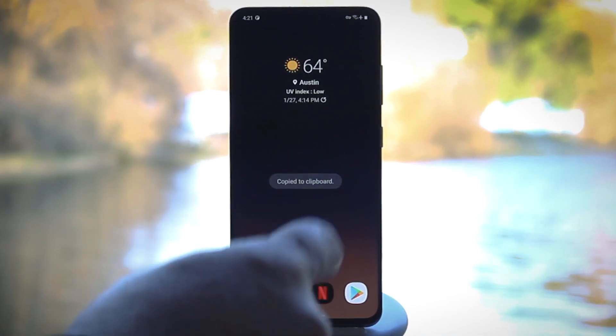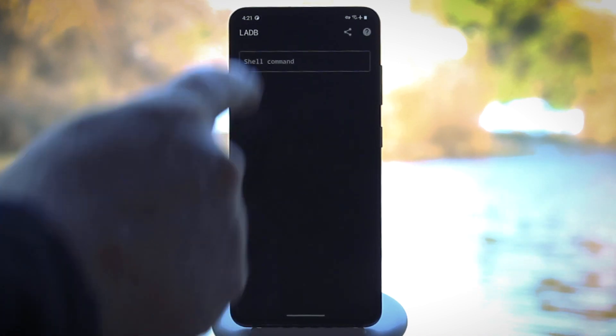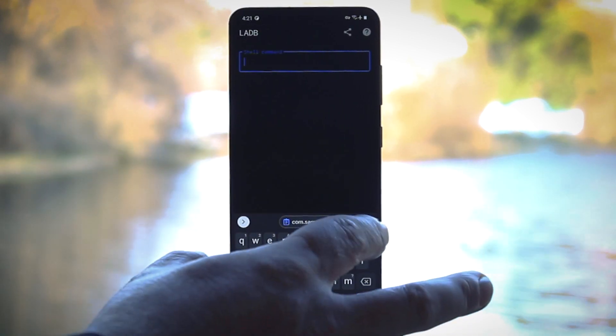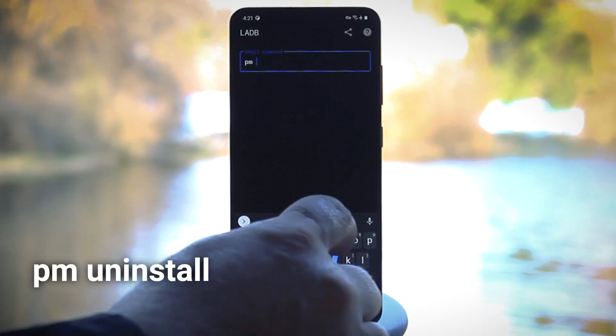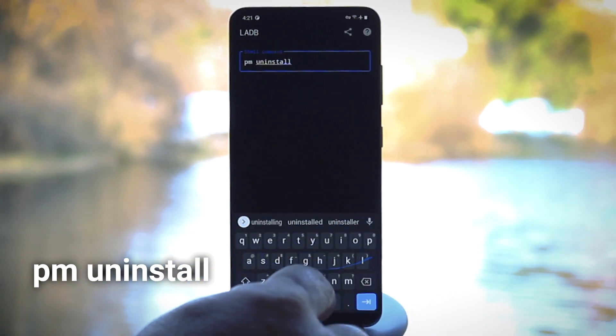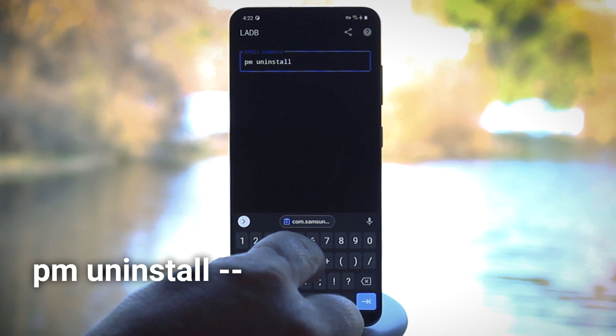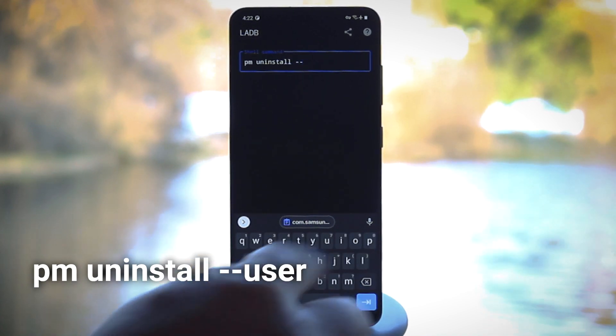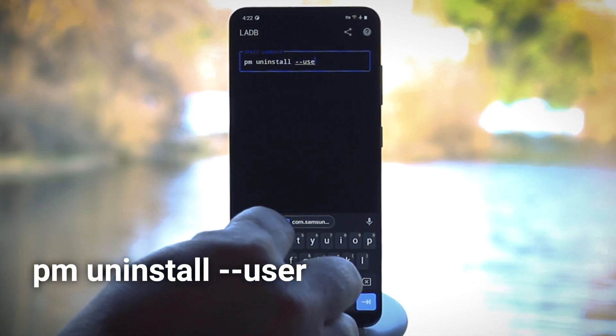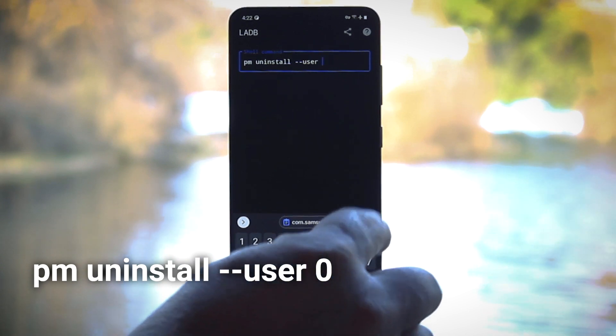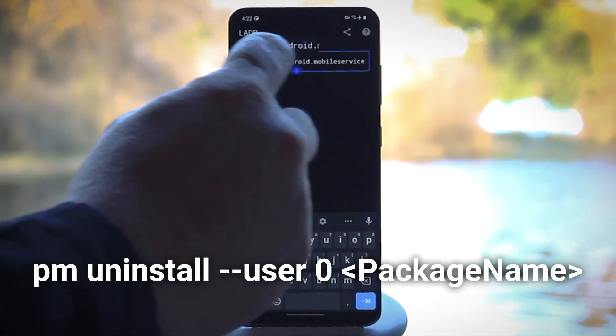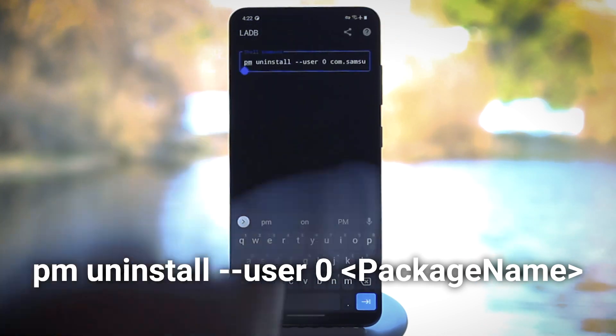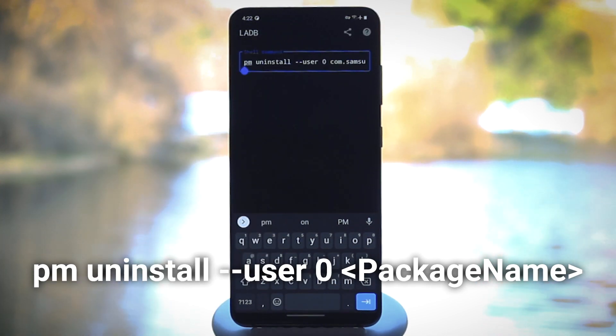From there, head back to LADB and start entering the command that will disable the bloatware app. Type PM followed by a space, then uninstall followed by a space, then two hyphens, then the word user followed by a space, then a zero followed by a space, then paste in the package name.